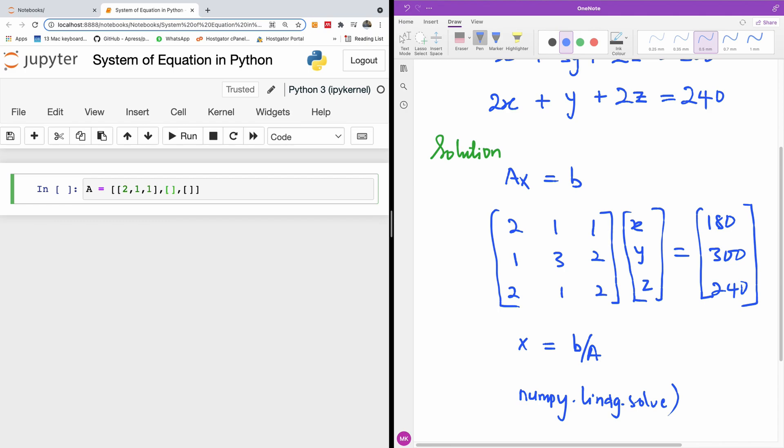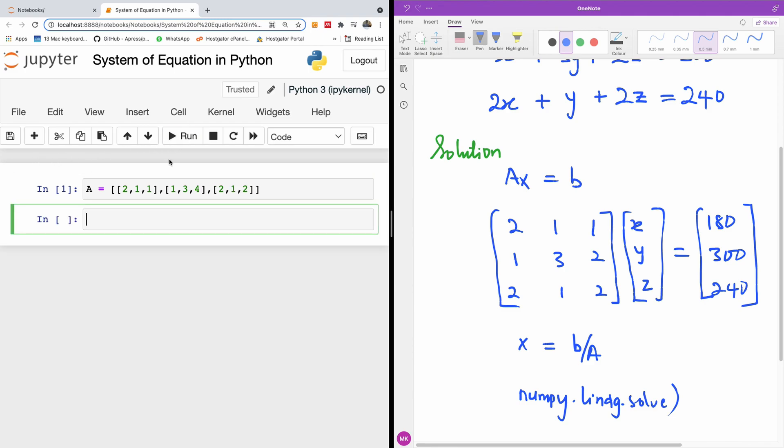And in the second case, we have 1, 3, 2. And for the last one, we have 2, 1, 2. So this is matrix A, and I'm going to run it.